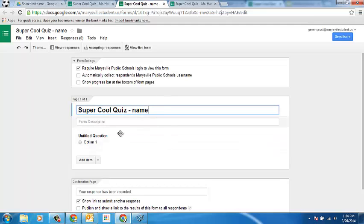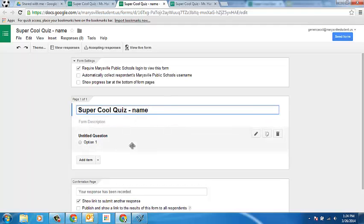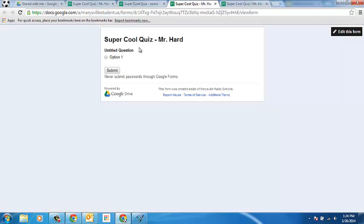Now you're ready to modify this form however you need and then share that form with your students.